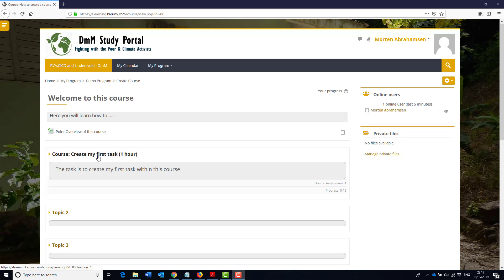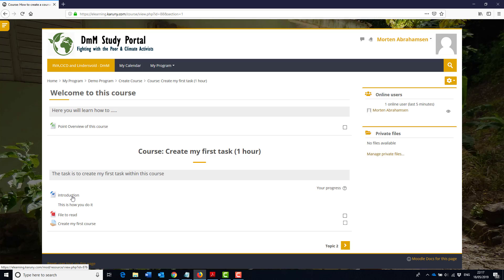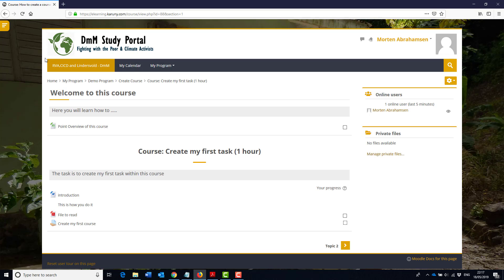In this video I will go through how to make the same type of tasks but without using Word documents, but use the Moodle inline editor to show the introduction and also to show the assignment. So let's do that now.